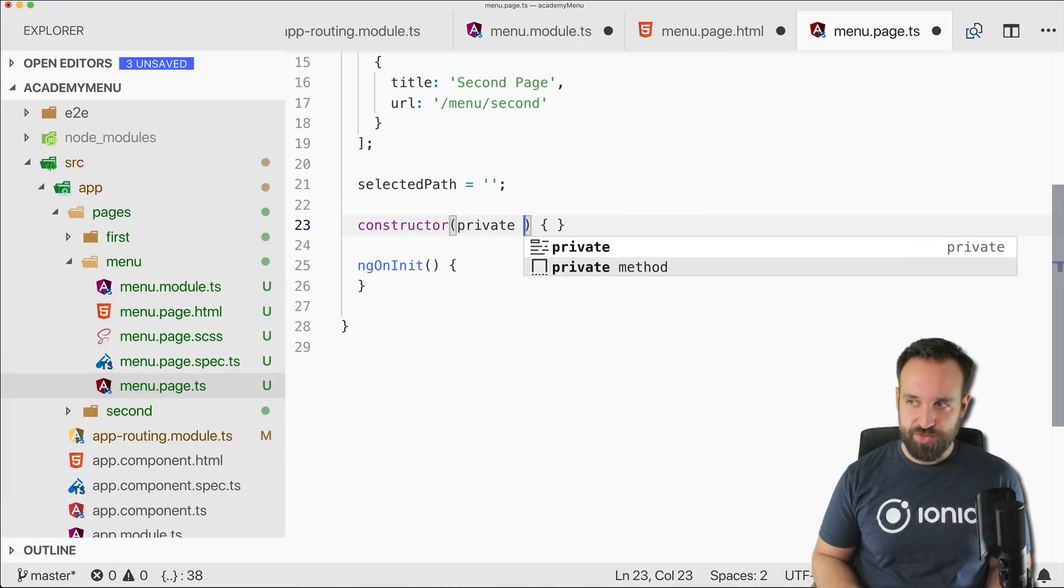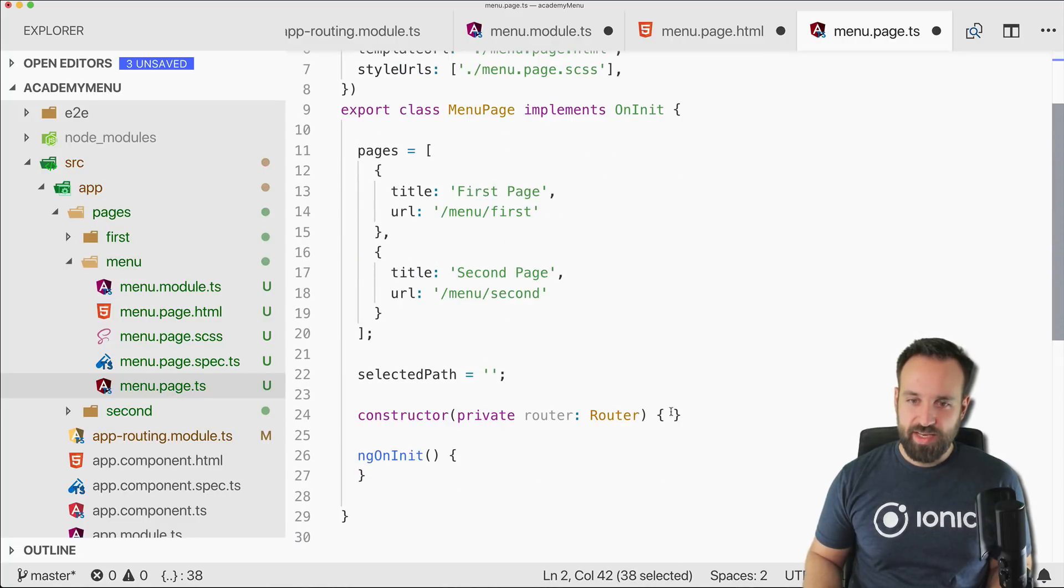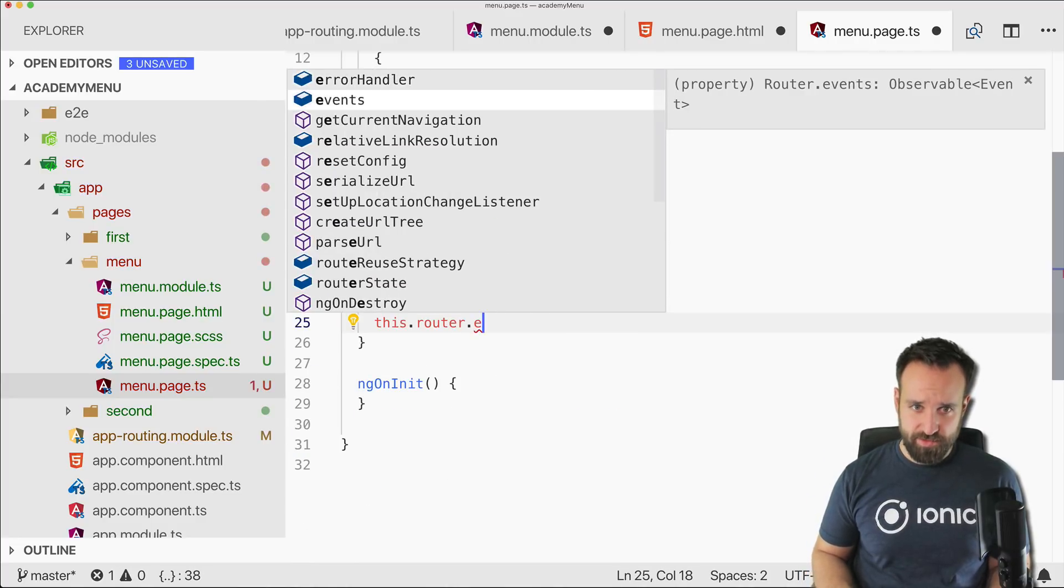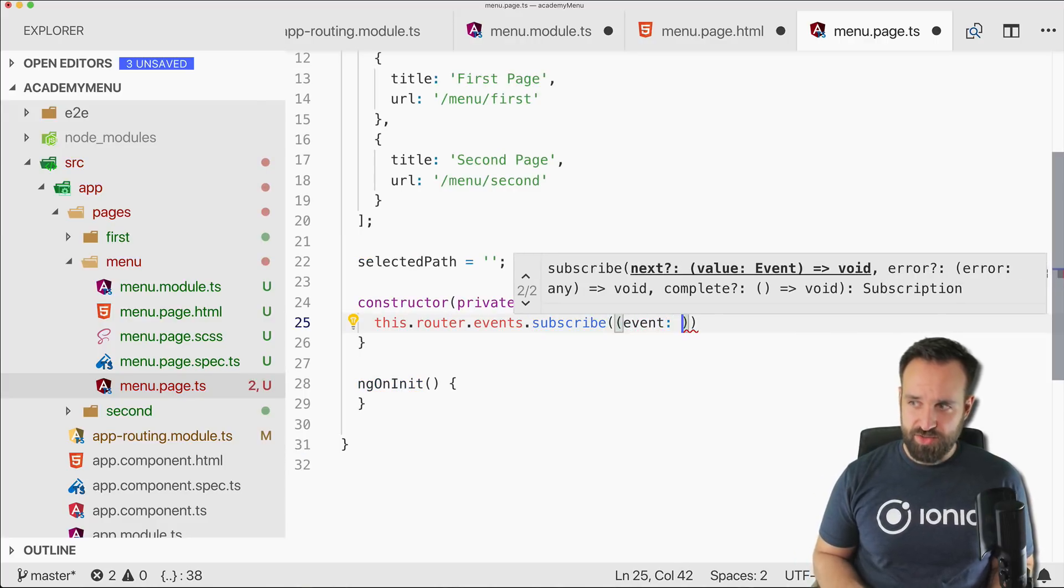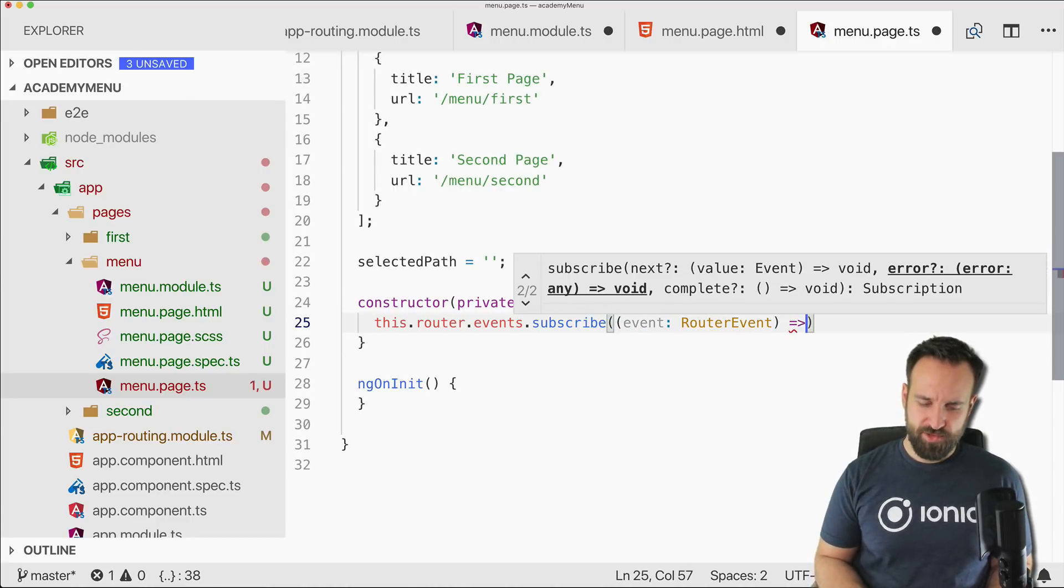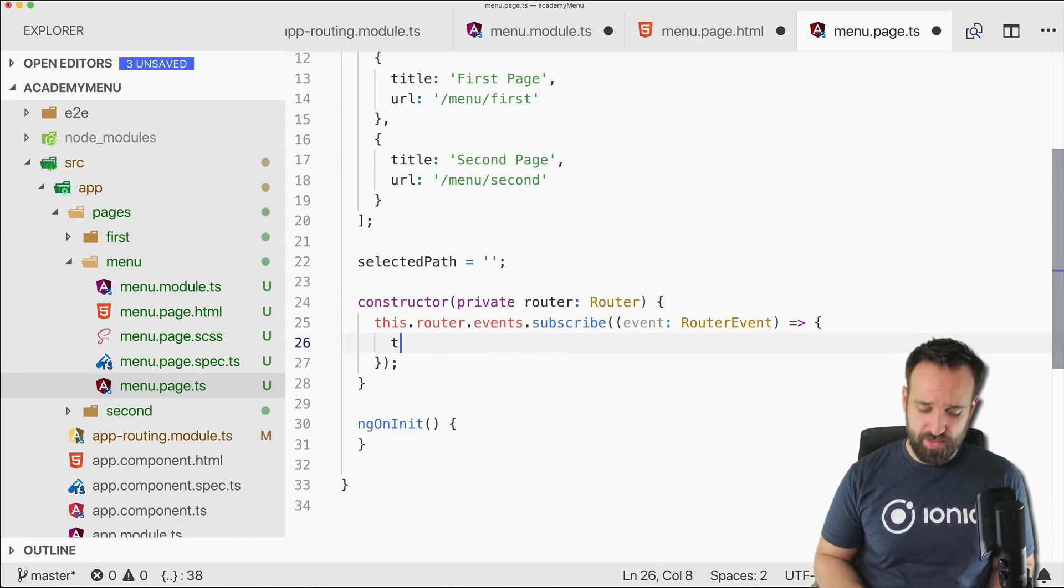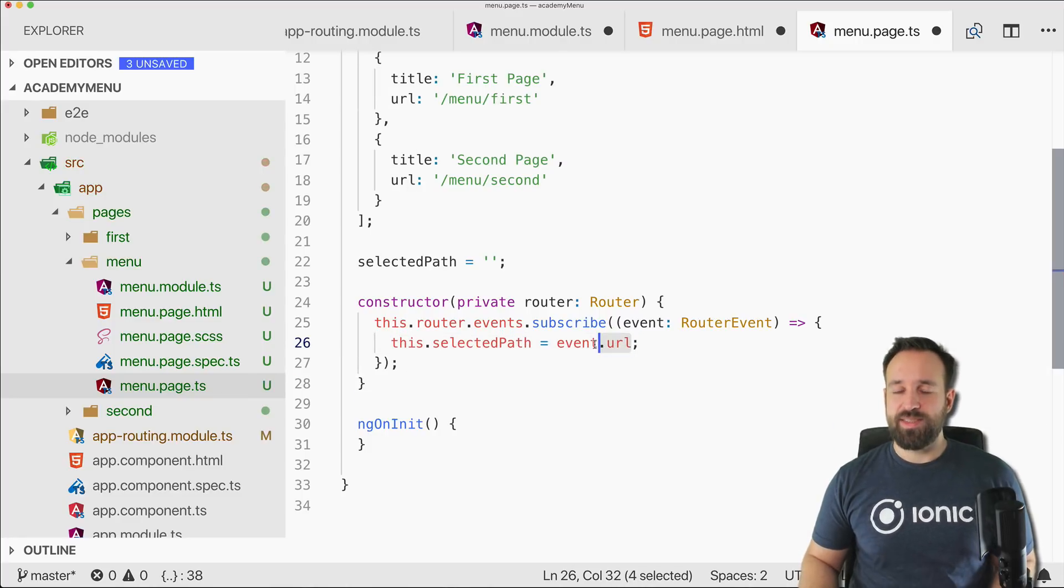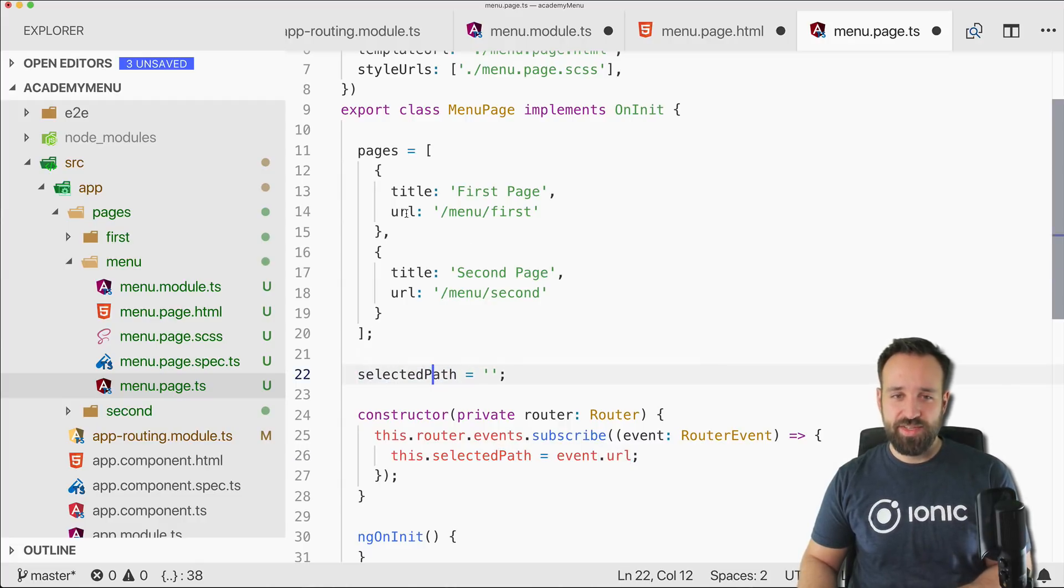Also we will keep track of the selected path, so this will help us to actually mark the active menu item based on the path. Therefore we would have to subscribe to the router events, so import the router from @angular/router like this, and then directly in here we say this.router.events.subscribe because it's an observable. And then we should get back an event of the type router event. Actually there are quite a lot of events if you log this out. And we will for now just use this.selectedPath equals event.url. So this will give us the currently selected URL.